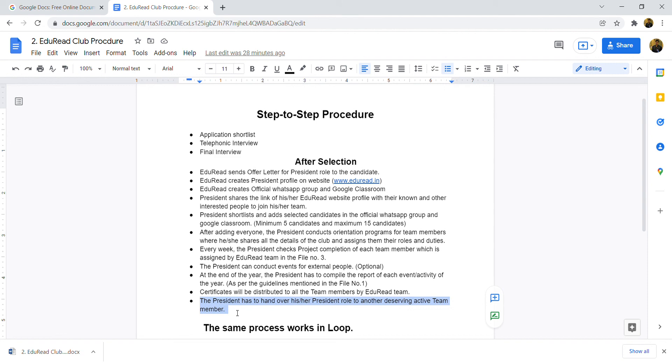Again, like here, they will send offer letters and create their profile. And all the same procedure will work in the same way. That's it.